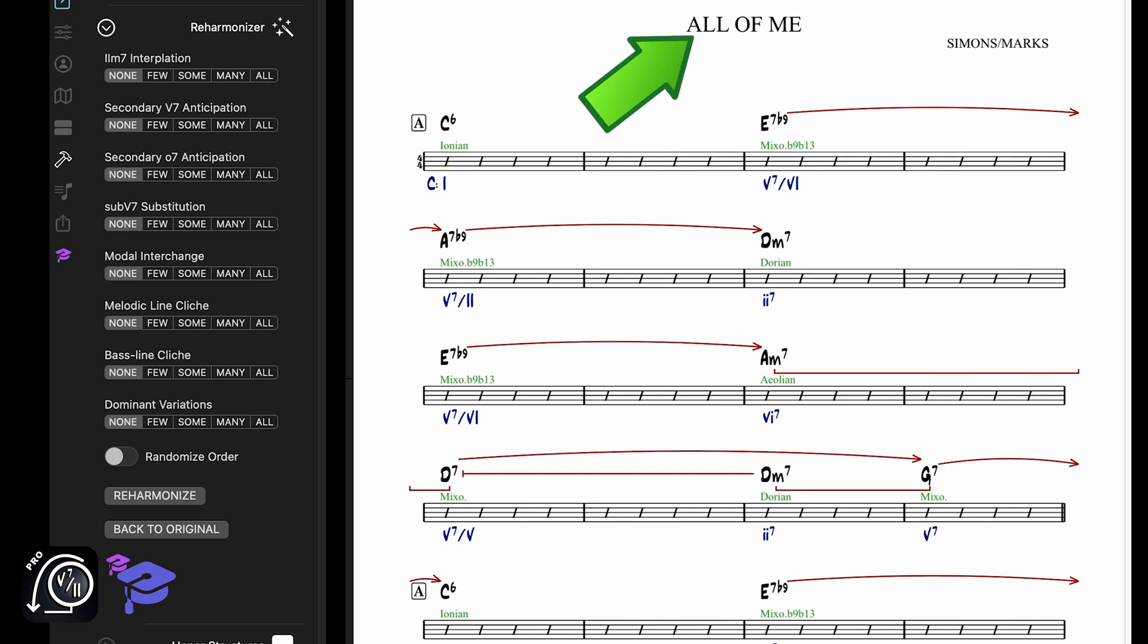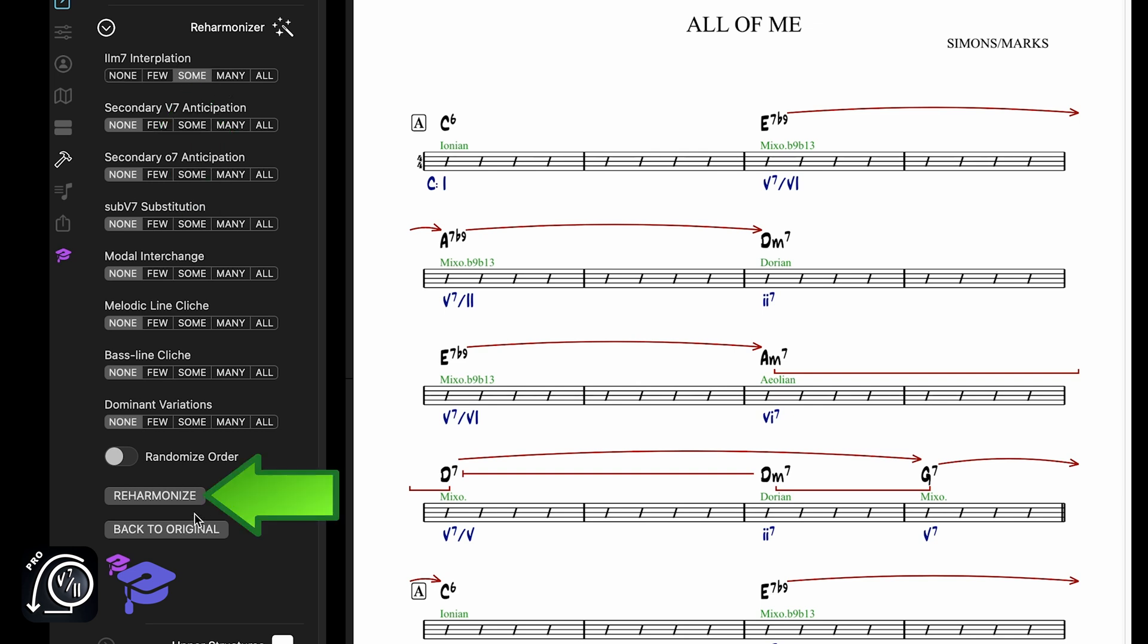Let's try the Reharmonizer over All of Me and see where it takes us. I'll choose some two minor 7 interpolations and click on Reharmonize.